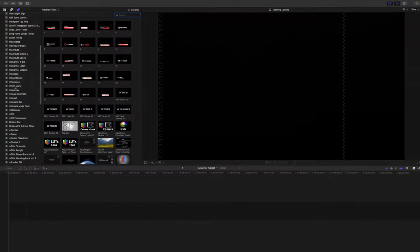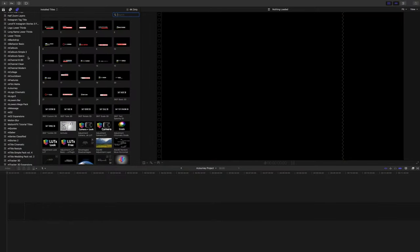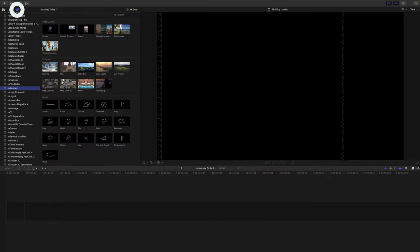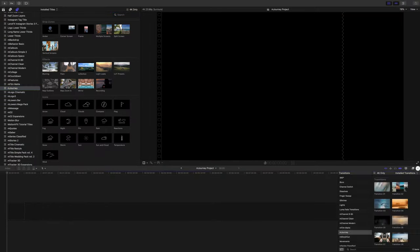Nevertheless, let's jump into Final Cut Pro and I will show you what this plug-in pack can do. When you install mJourney, you'll find the tools in the title section and in the transition section.